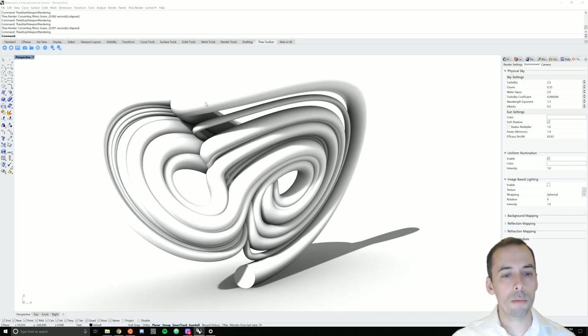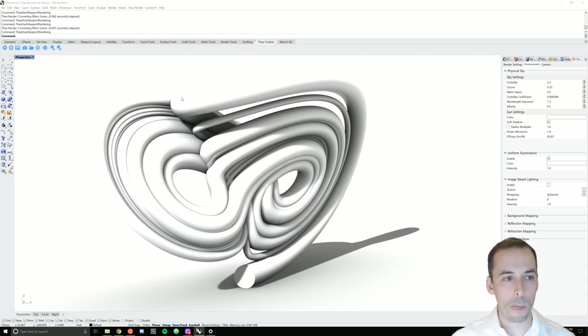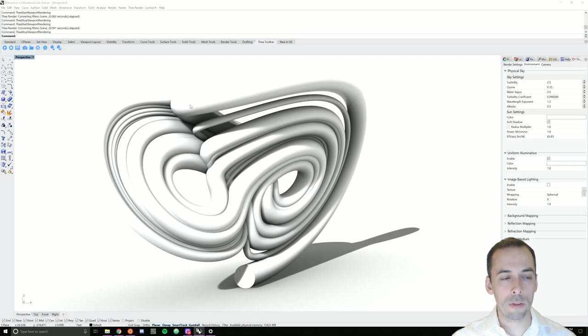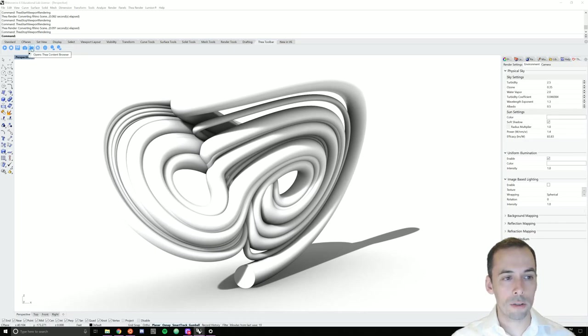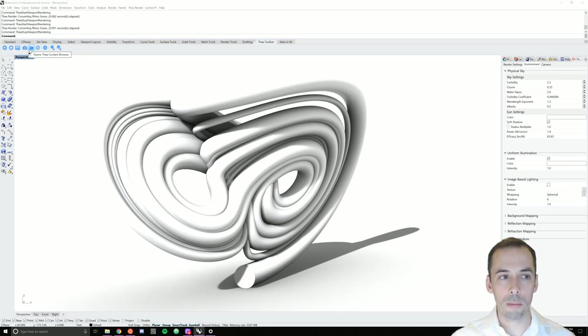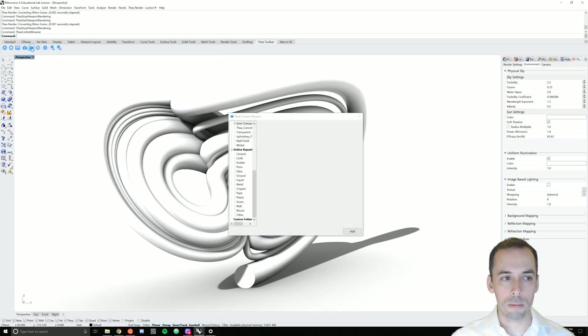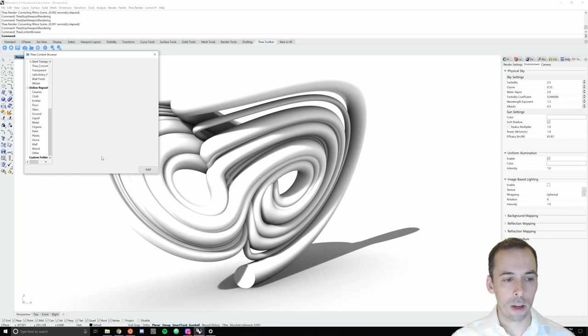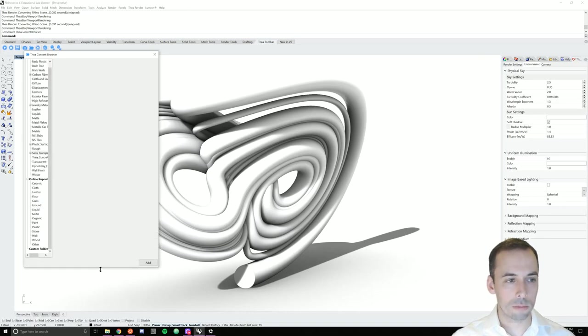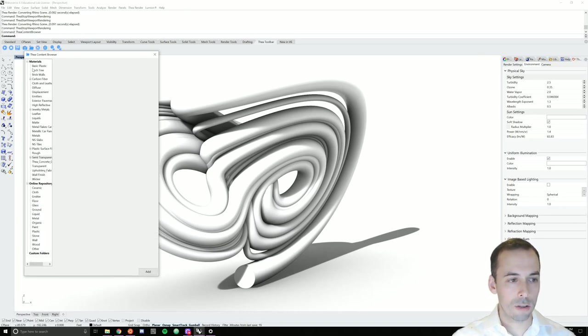Let's improve this scene by adding some materials. You can download material libraries from Thea website on their resources page. To access these materials, after you've installed them, go to the Thea content browser, this folder here on the Thea toolbar. We'll have a list of materials and it also has online repositories. These are the installed materials.